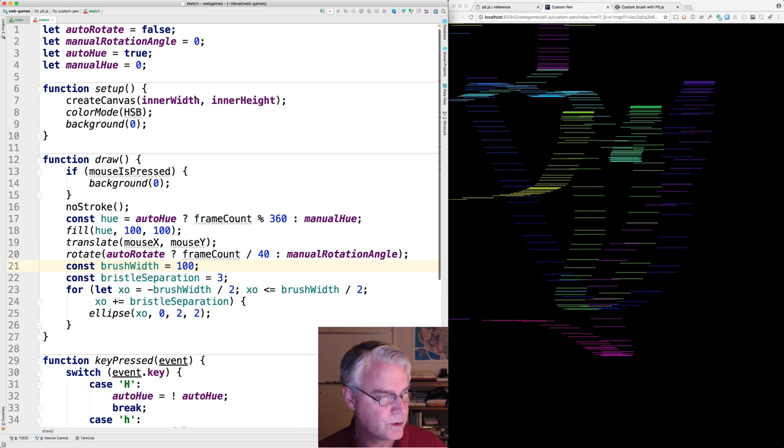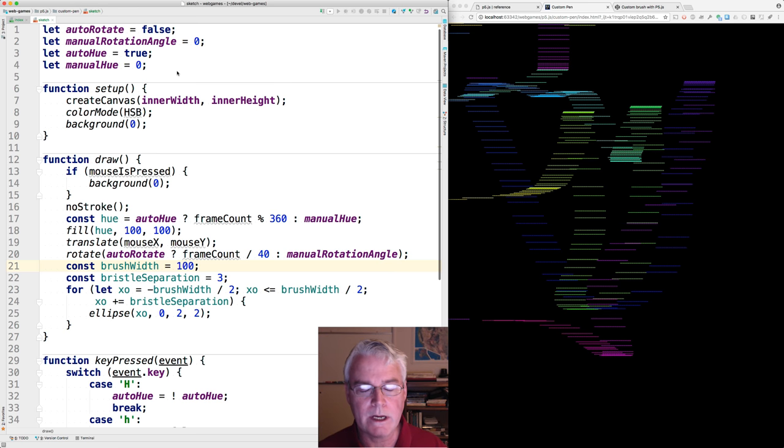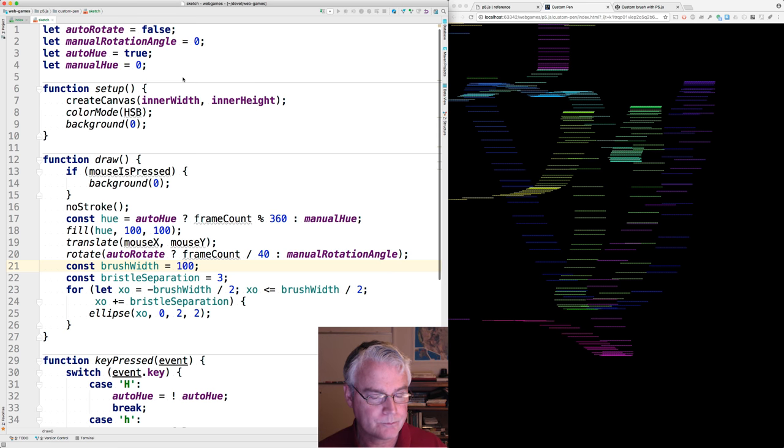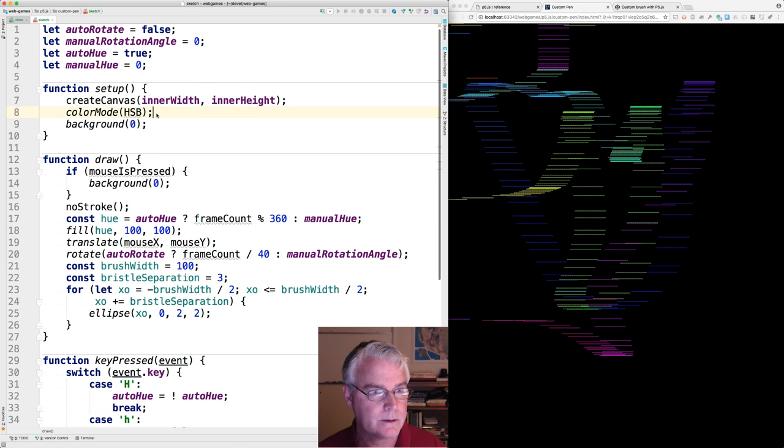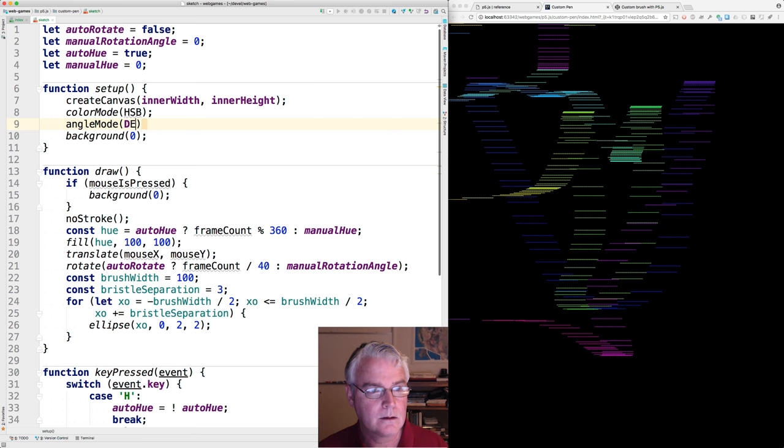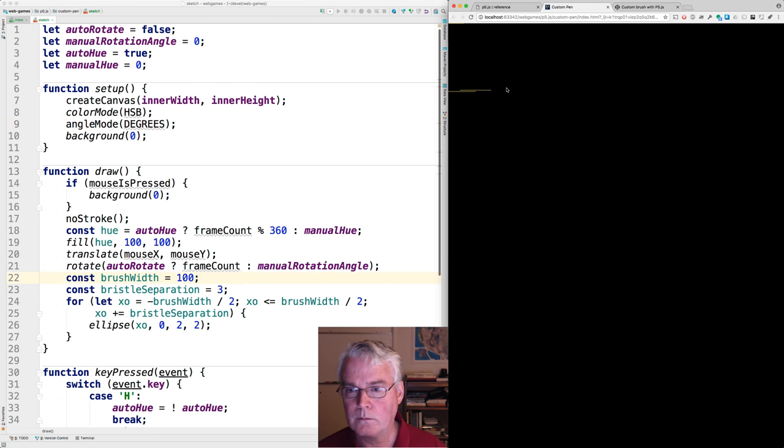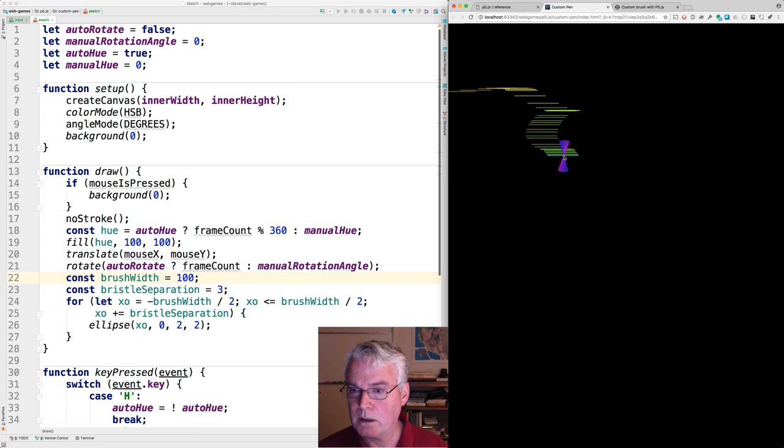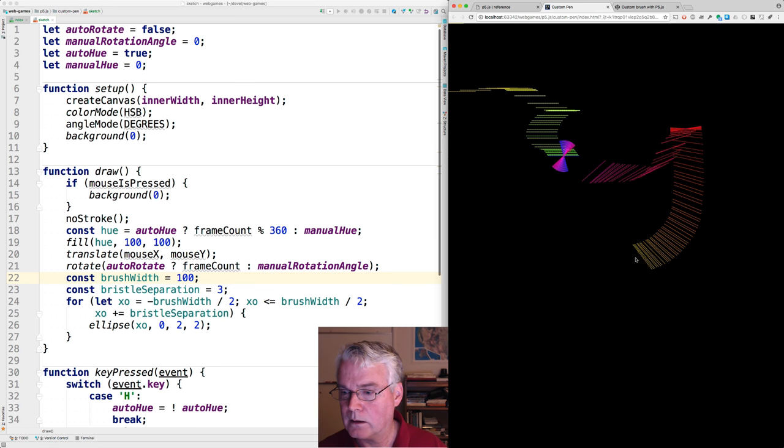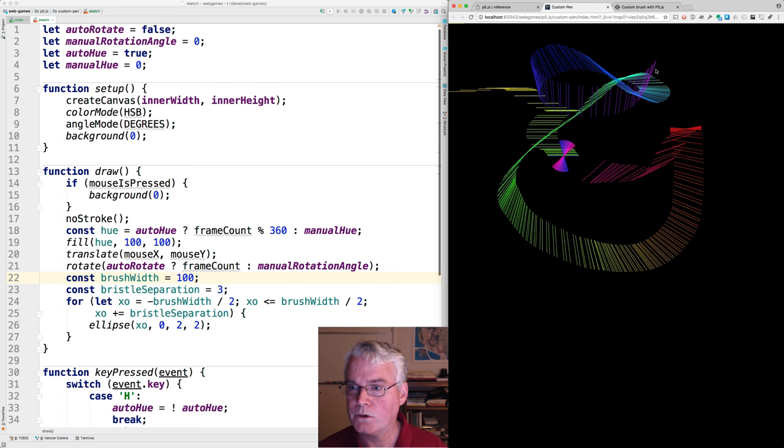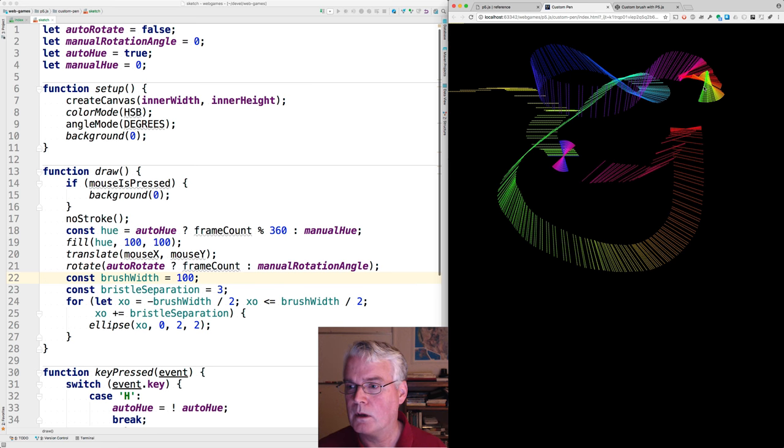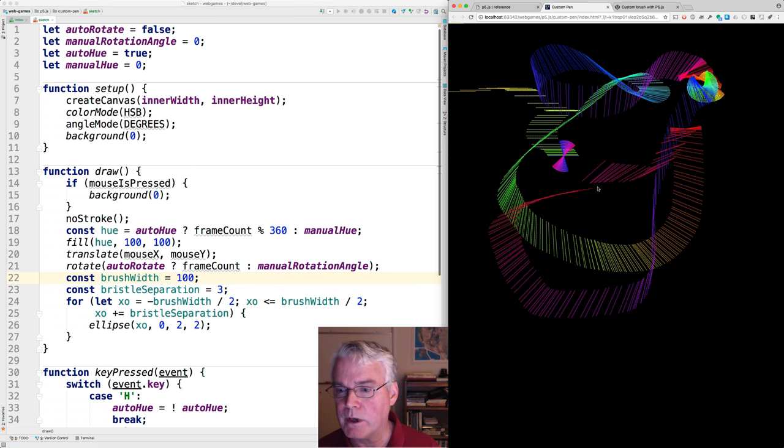There's one final thing we have to do. By default, angles in P5 are expressed in radians. And I'd like to use degrees. So let's add this. And when I turn on the auto rotate, it goes like that. So it's turning one degree for each frame of animation.